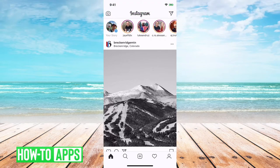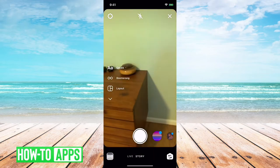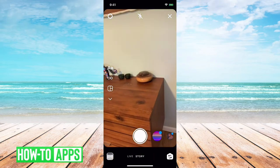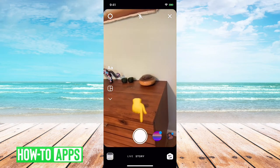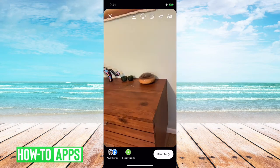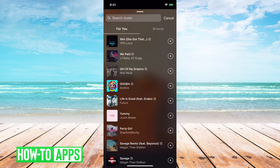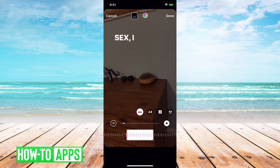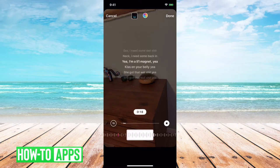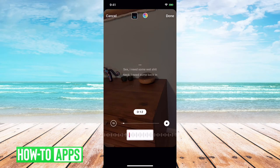First I have Instagram open here. I will swipe to the left just to show my camera. I can tap the little picture icon to take one picture. And then I'll show you a cool trick — if I swipe up, I can add music. Let's just choose the top one here.